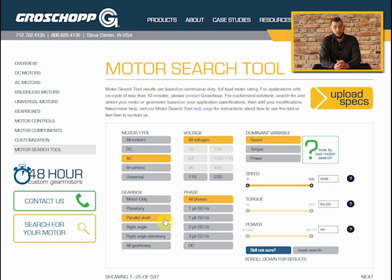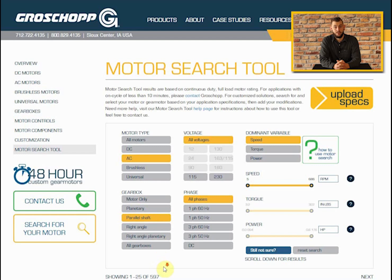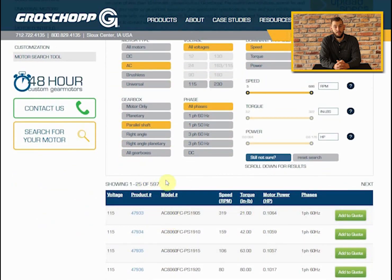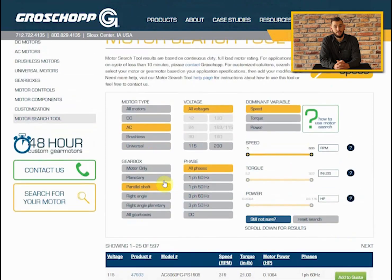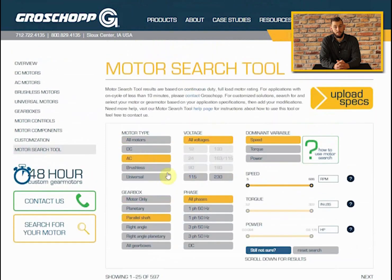If you'll notice, each time that we made a selection to the search parameters, our results automatically updated. As you can see, we currently have 597 standard options, so let's narrow these down some more.